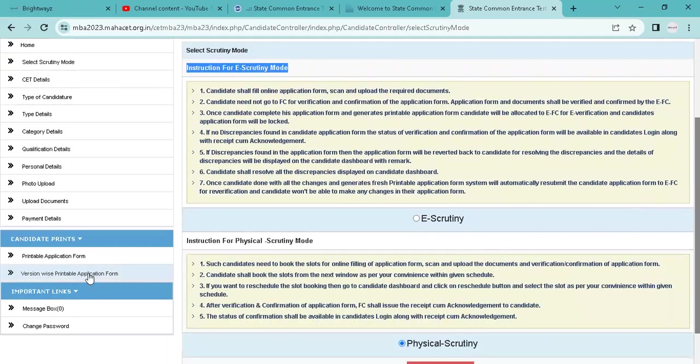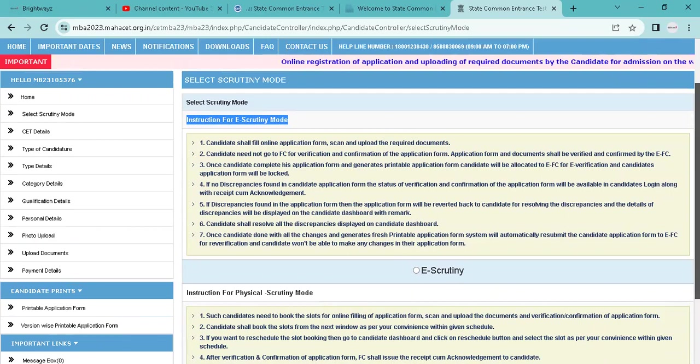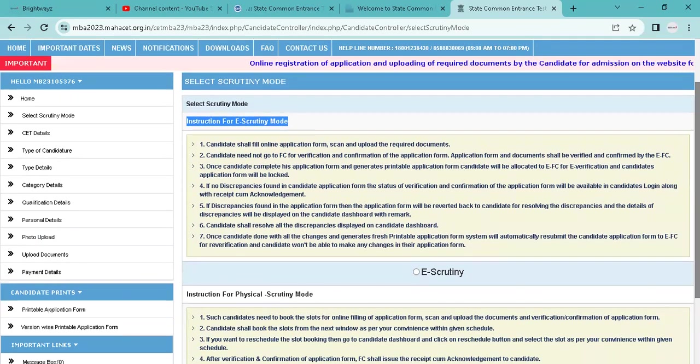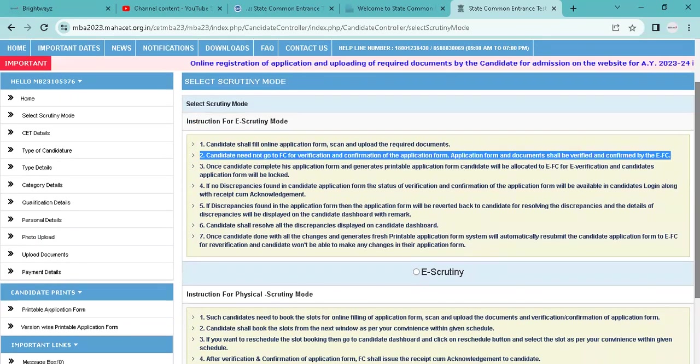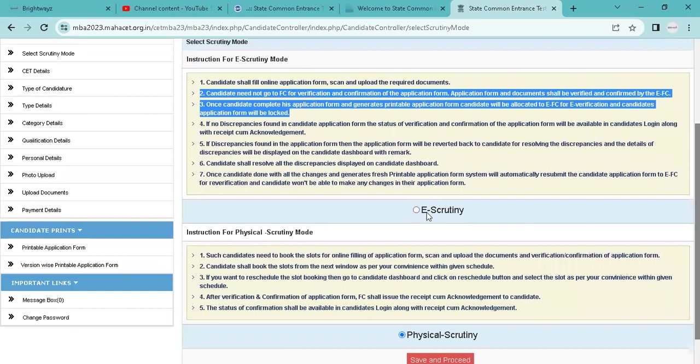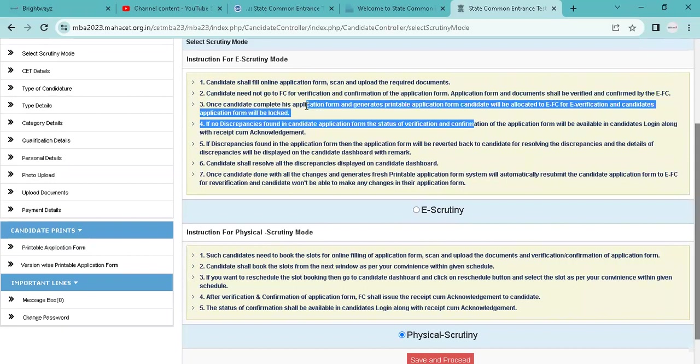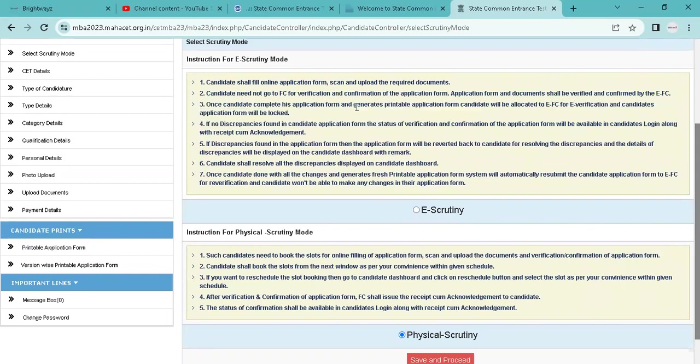Now you can verify that you have two options: one is e-scrutiny and the second one is physical scrutiny. So this is what people are going to do. They don't need to go to e-scrutiny after physical scrutiny.